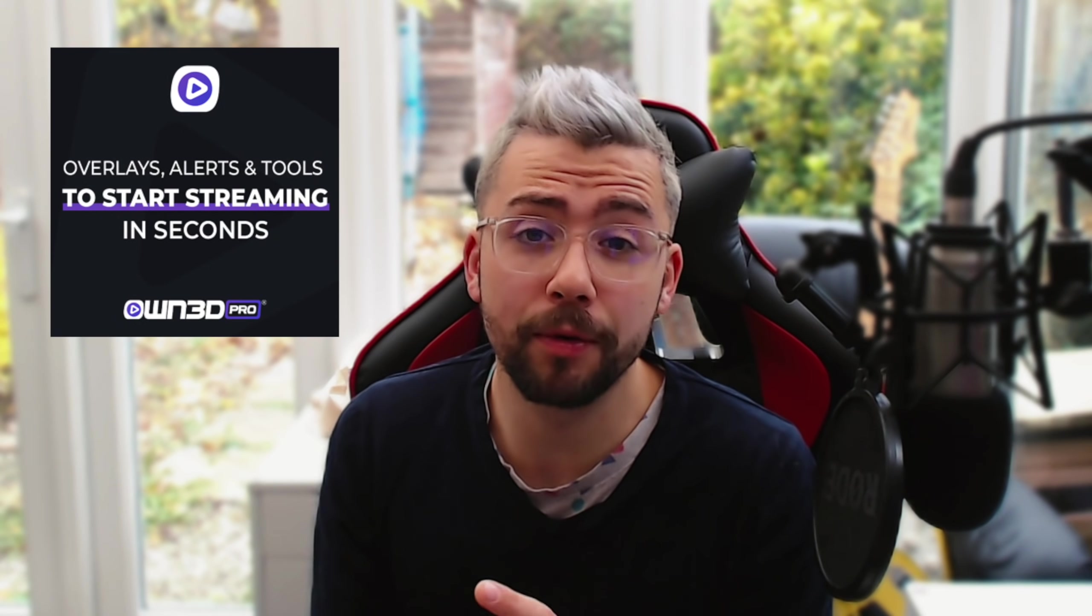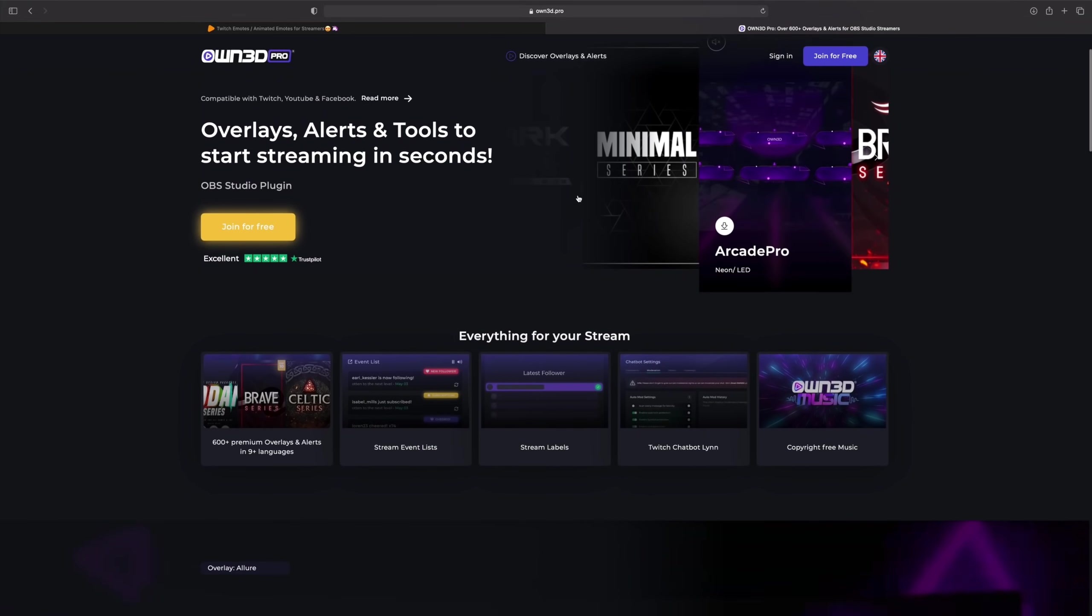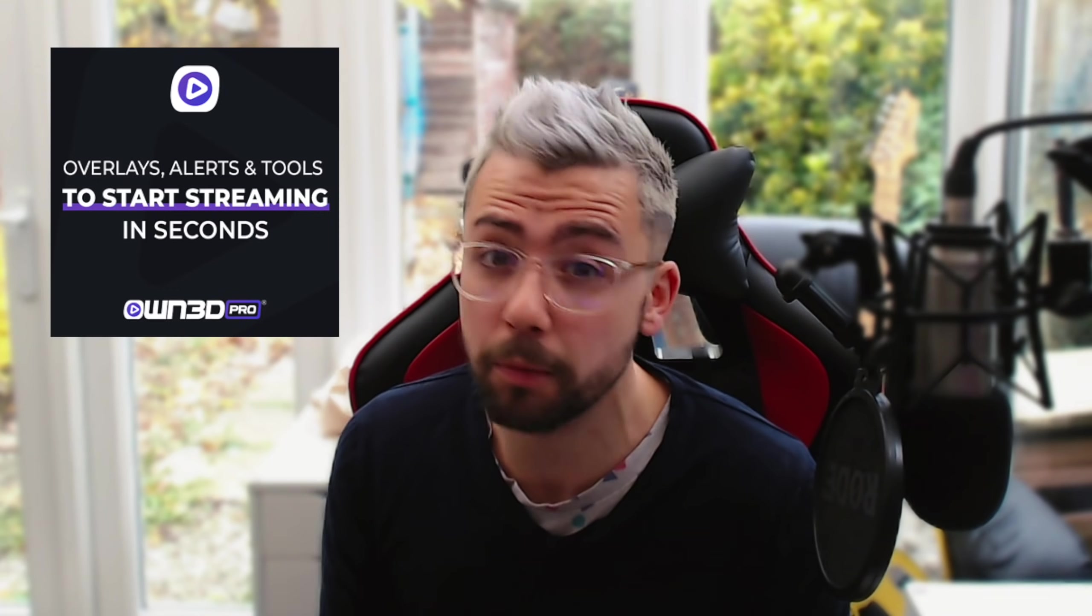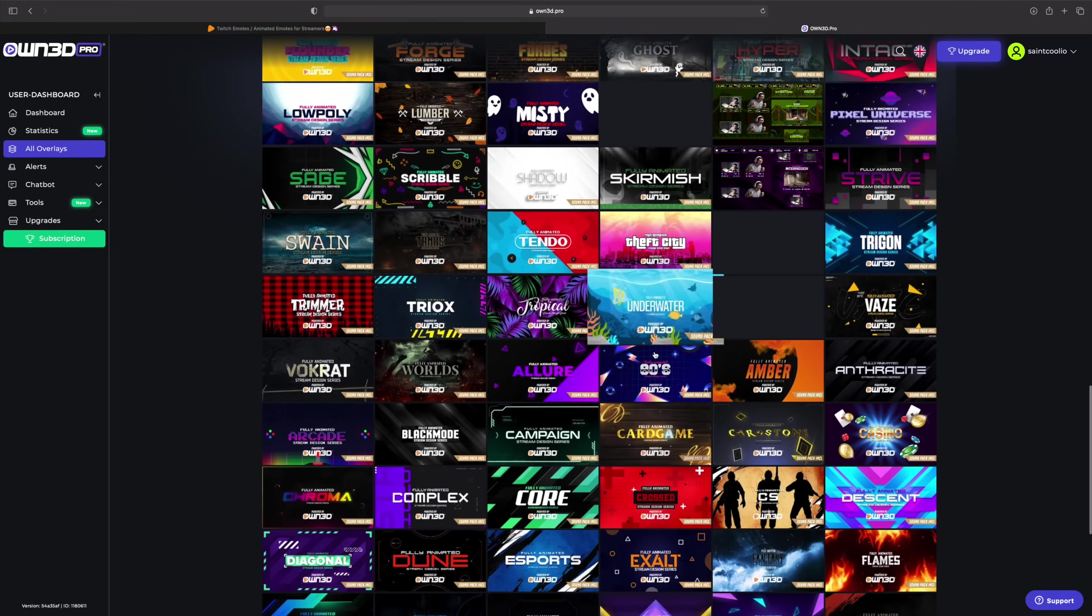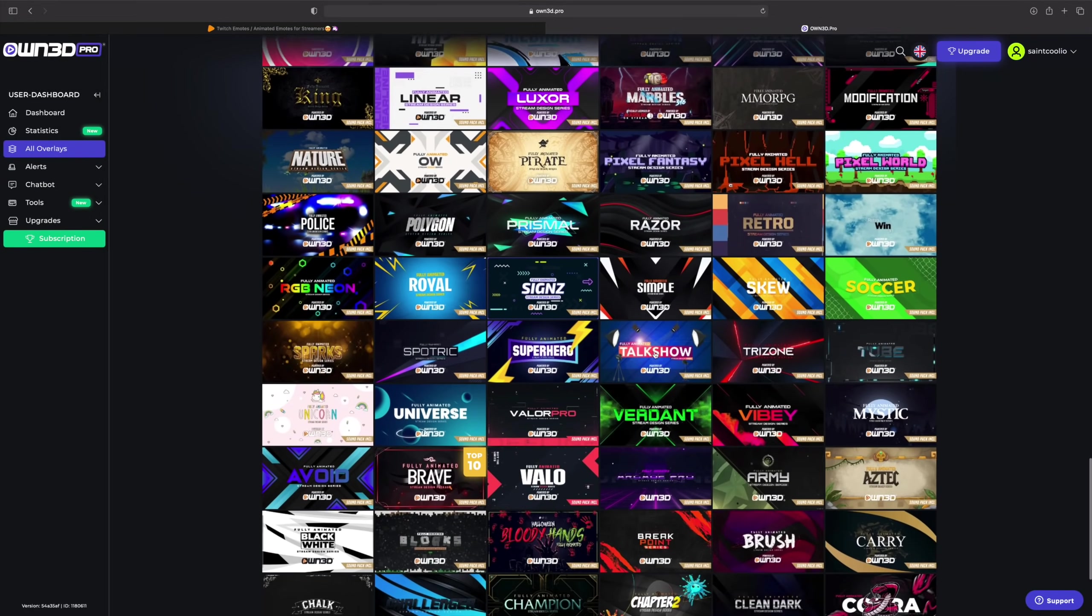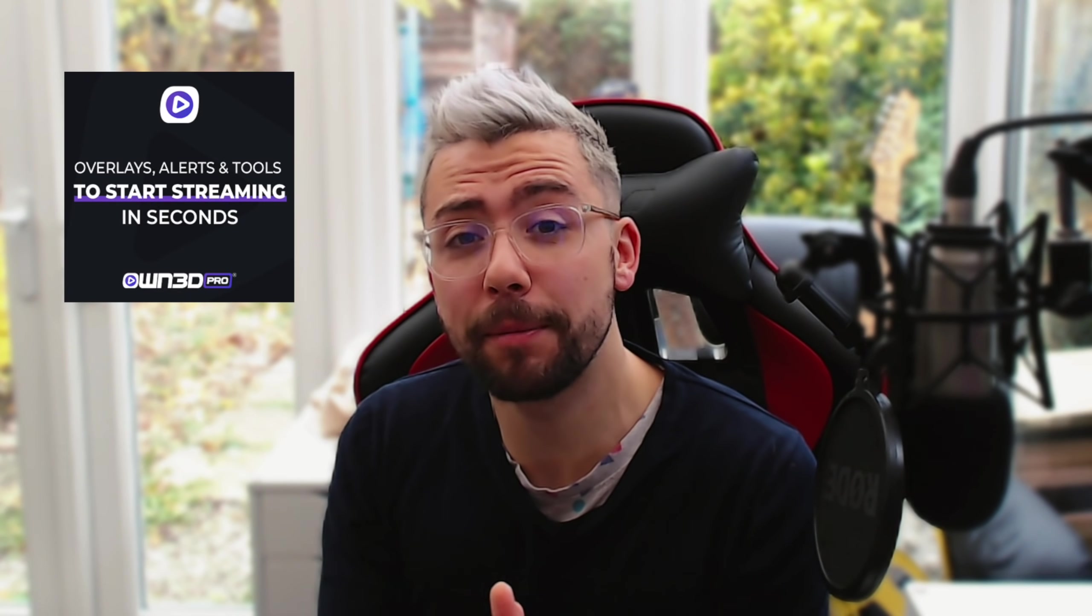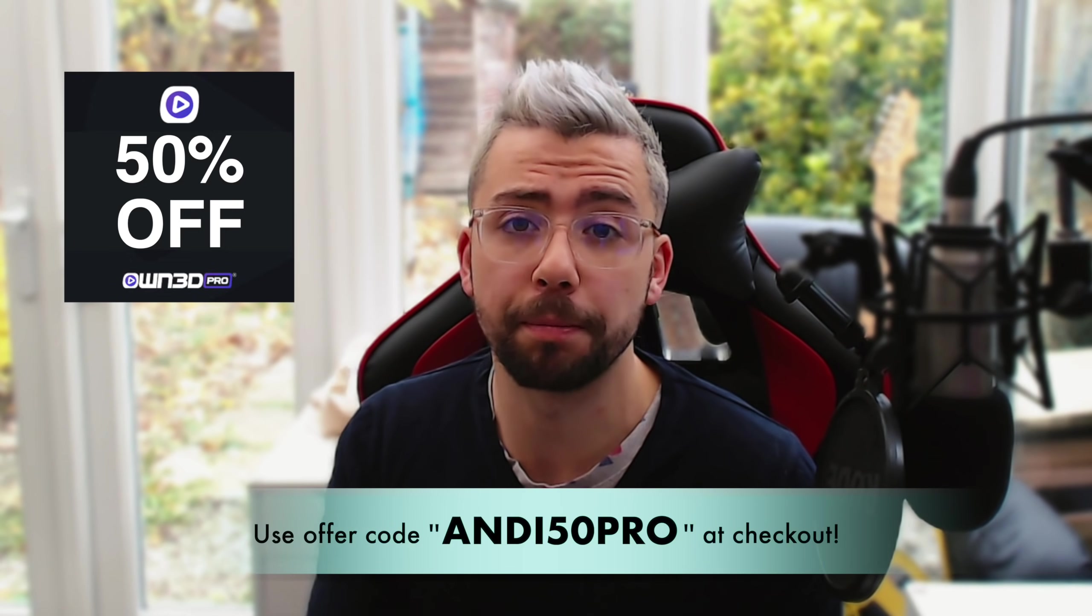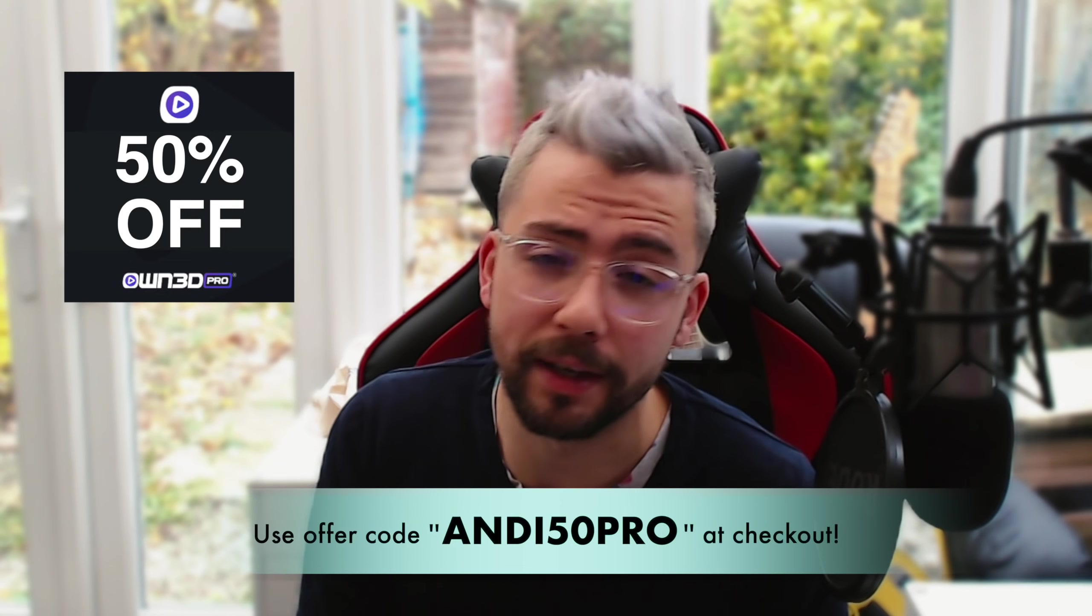This portion of the video is sponsored by Owned Pro. Owned Pro is your all-in-one solution for stream management. The free plan is packed full of features such as copyright-free music, which is crazy. With the Pro plan, you can get unlimited access to 600-plus overlays, which install directly into OBS with a single click. It's super easy. You can even save yourself 50% off using my code ANDY50PRO, and each purchase will support the channel as well. I'll leave all the links down in the description. Thank you very much, duckies.